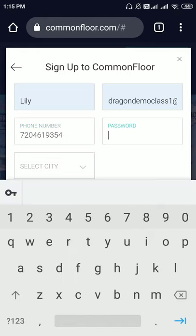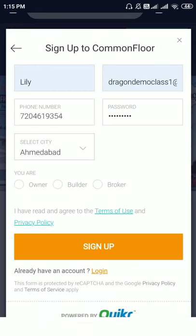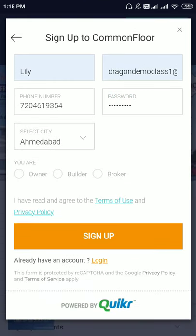Create your password and enter your city. I will be choosing the role as owner and click on sign up.